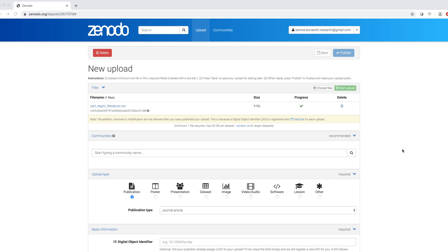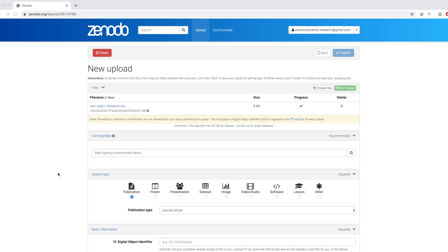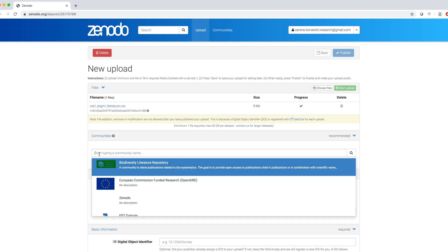There are several metadata fields that we can fill out in Zenodo. Some of them are recommended and some of them are required. Among the recommended ones, there is Communities and I am part of the Quantitative Musculoskeletal Imaging Community.